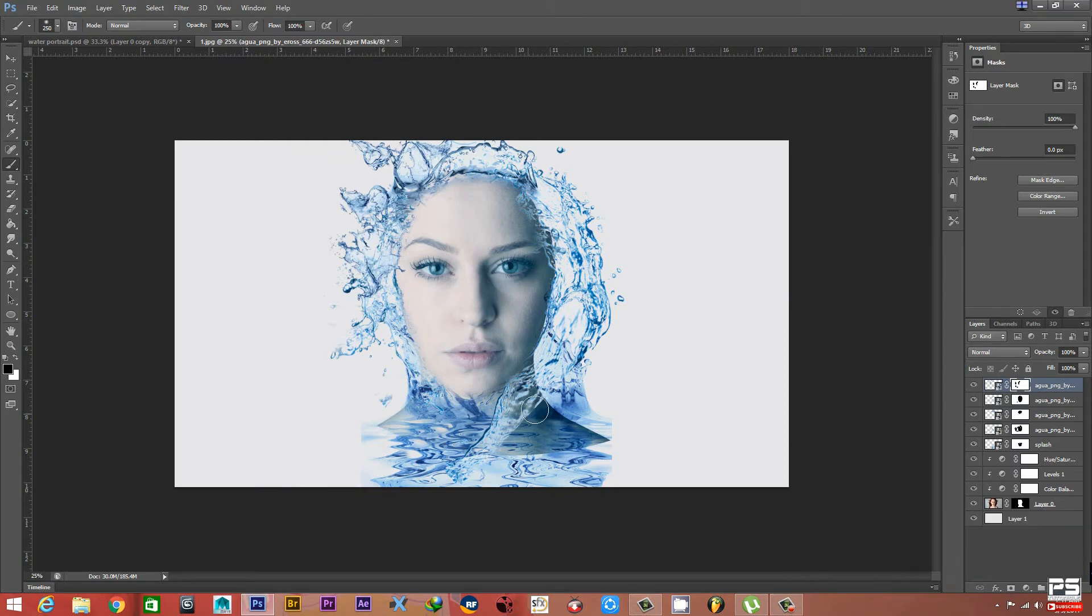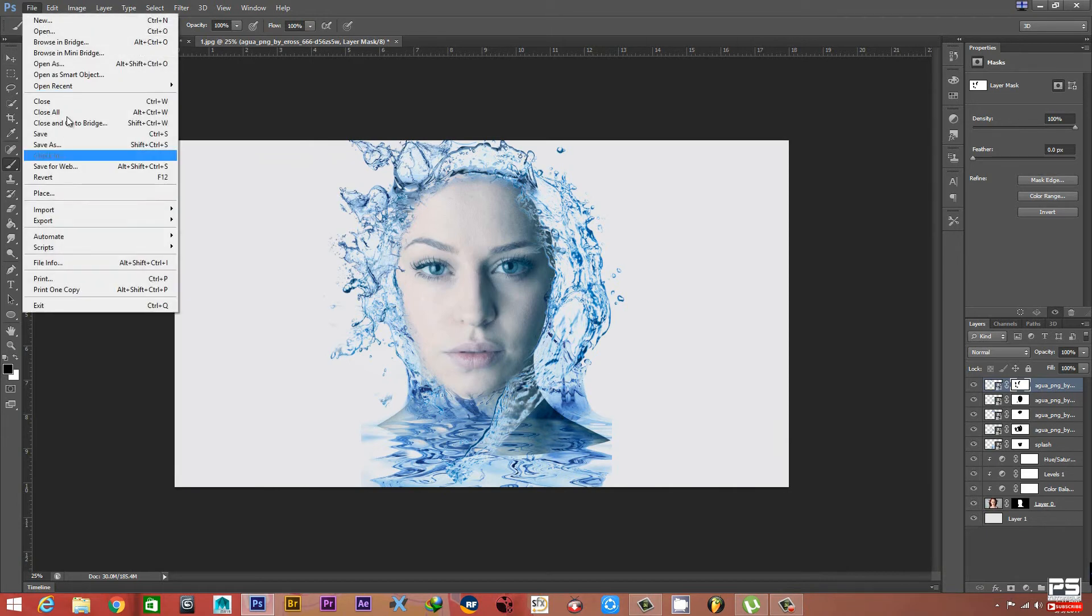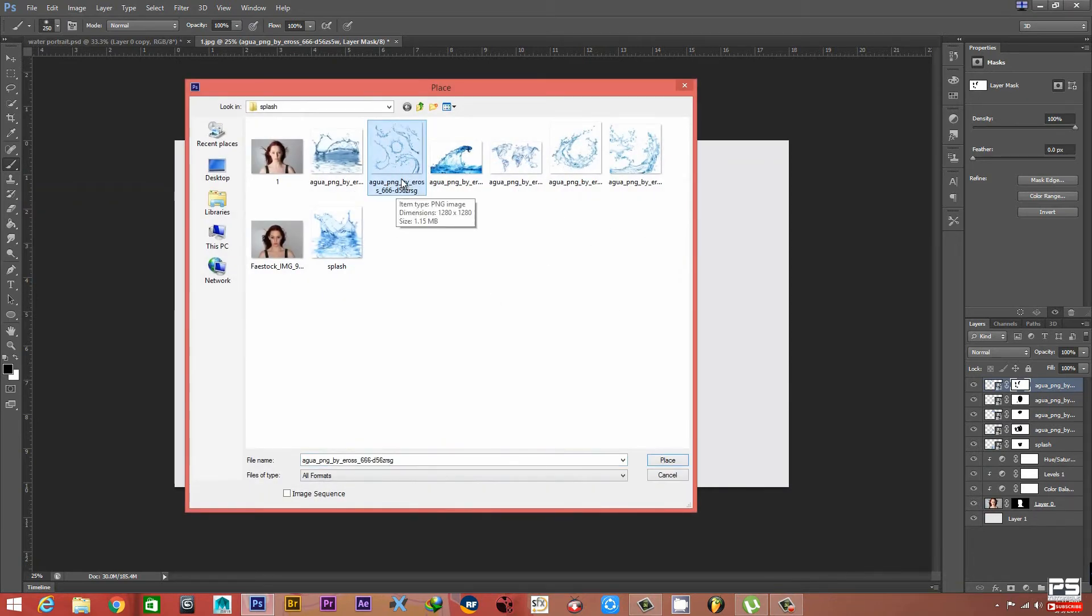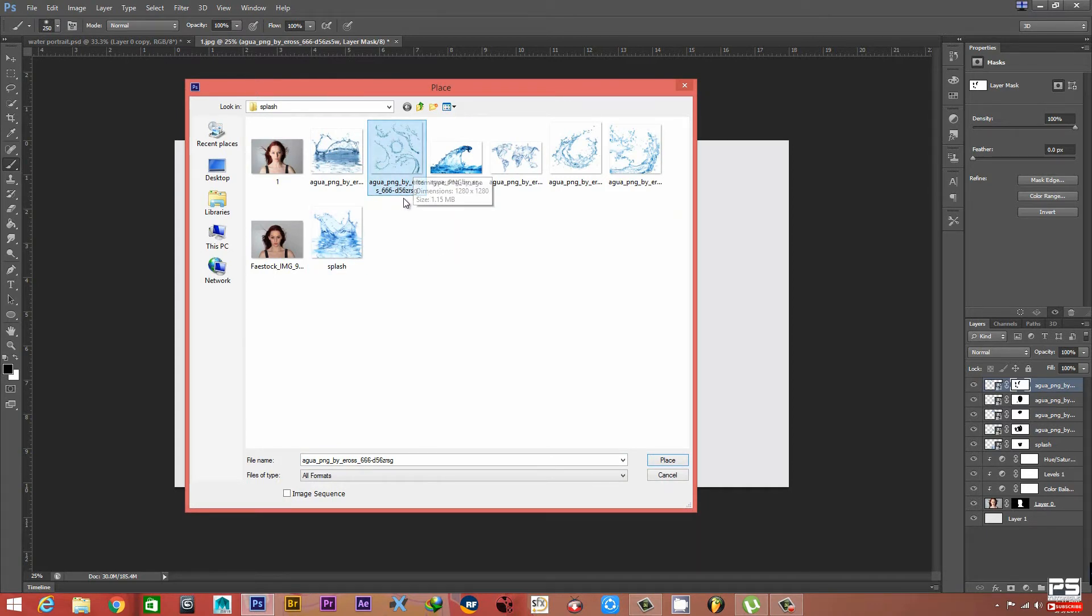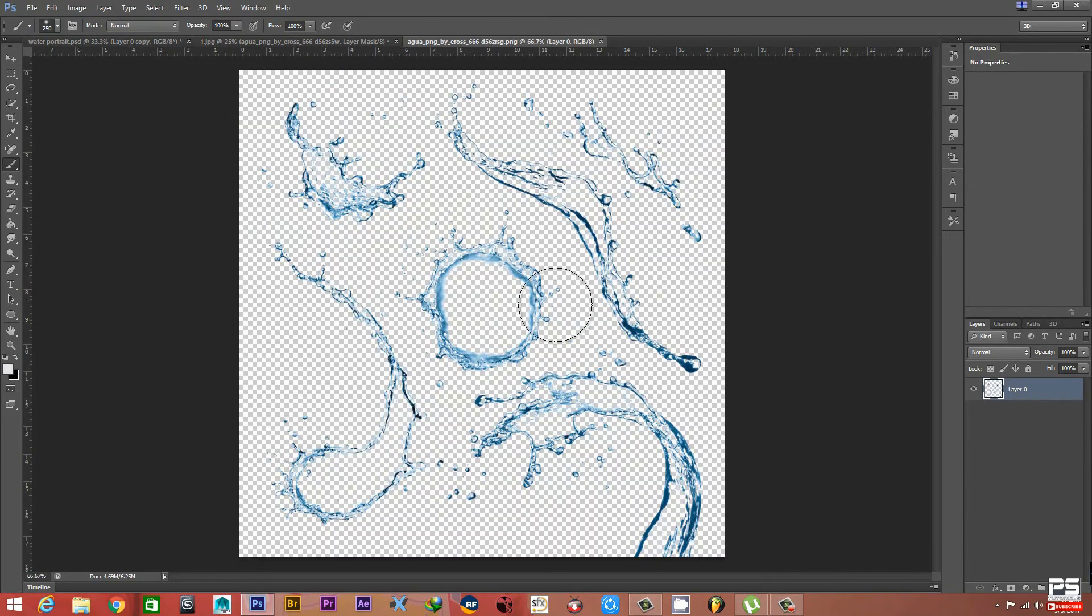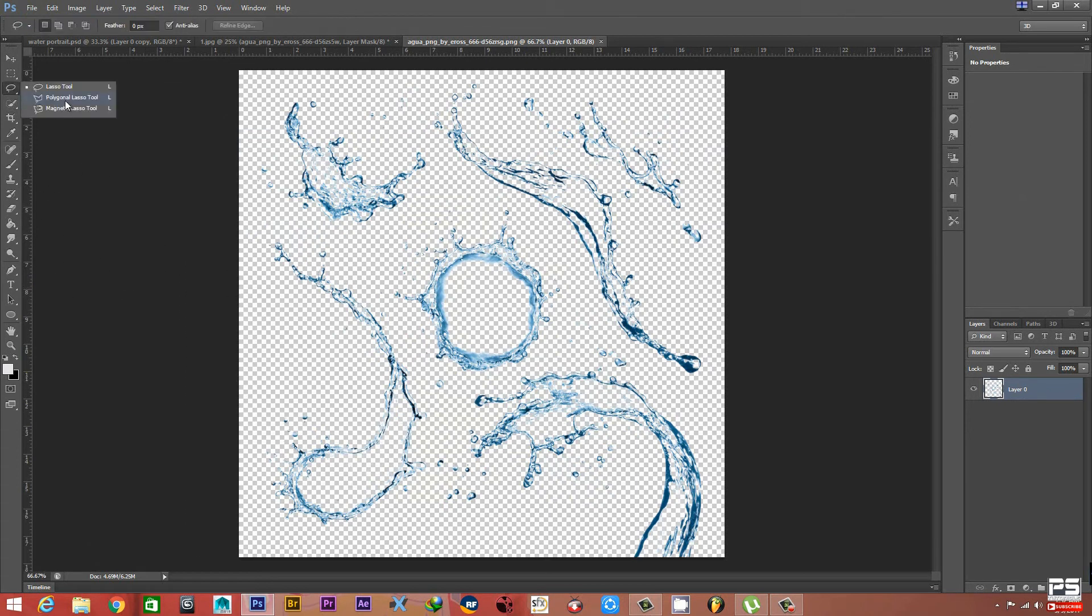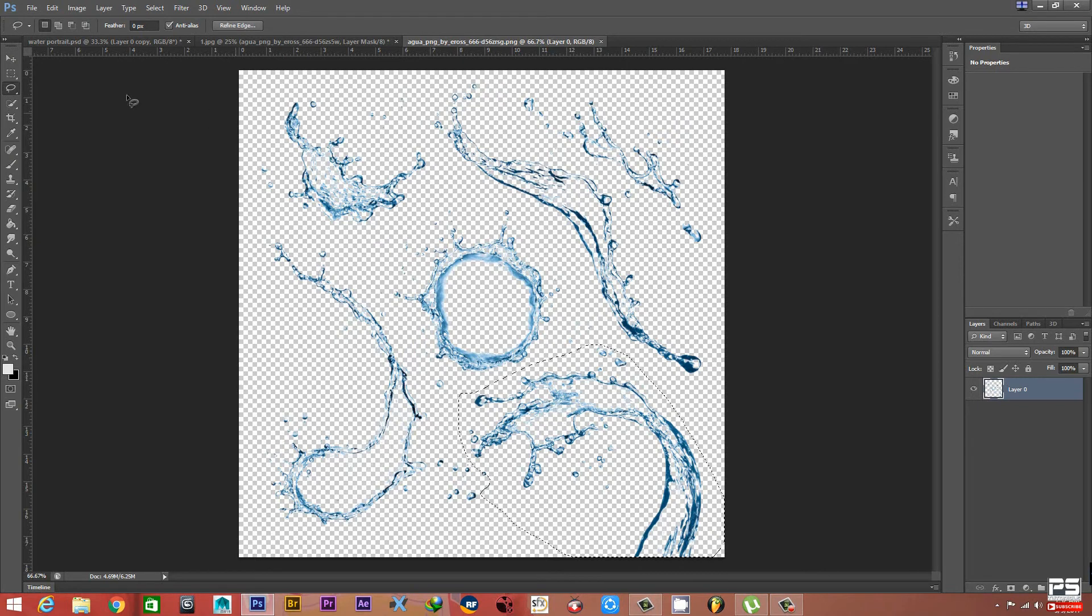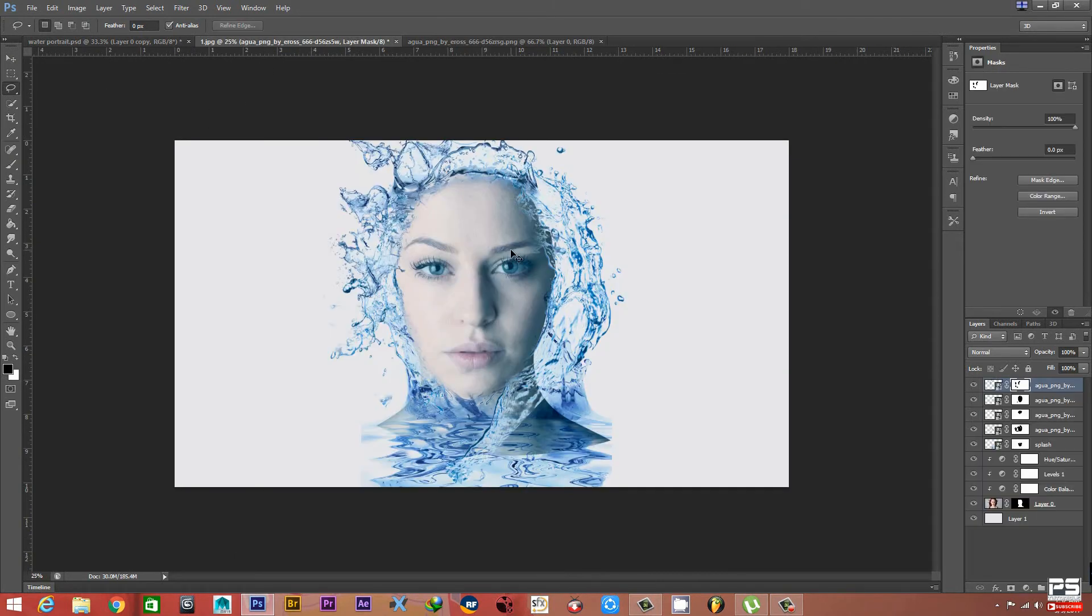We'll use lots of splashes. Now we have some different images - there's about five or six different splashes in one image, so we will cut out one by one and use them. Open this one. We will cut out one by one. Select the Lasso Tool. We'll cut this portion, then Ctrl+C and Ctrl+V.